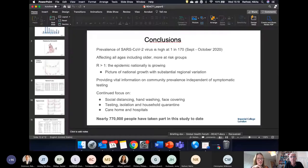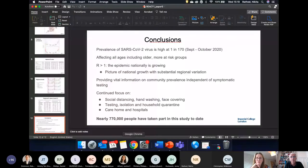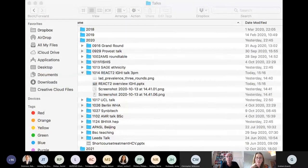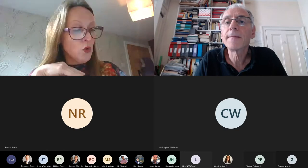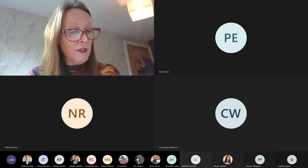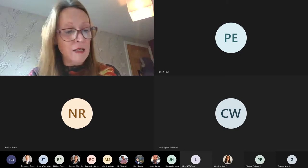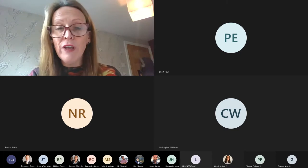We'll take questions at the end. We're next going to turn to Professor Graham Cook, who's going to talk about the second arm of the REACT project — REACT 2 — all about seroprevalence and measuring antibodies through home testing.